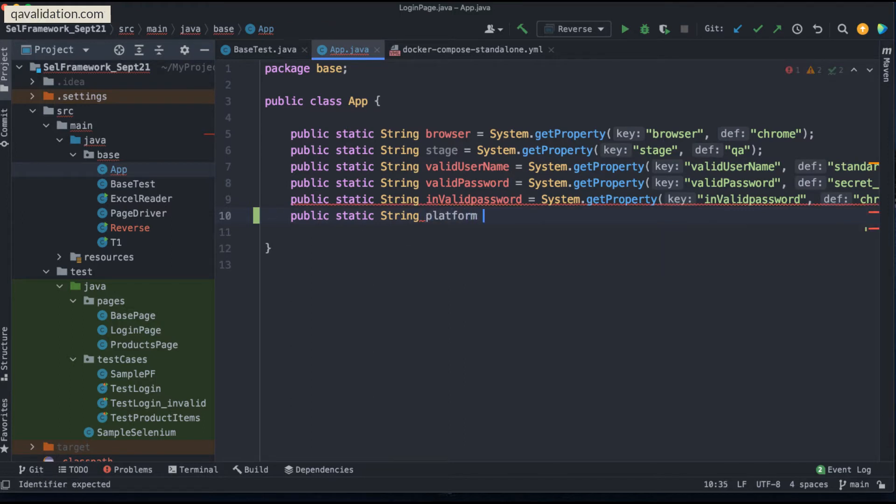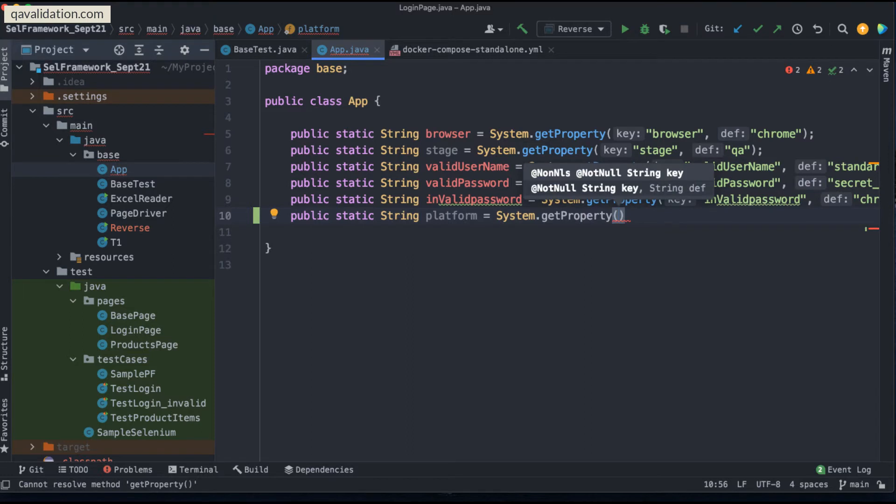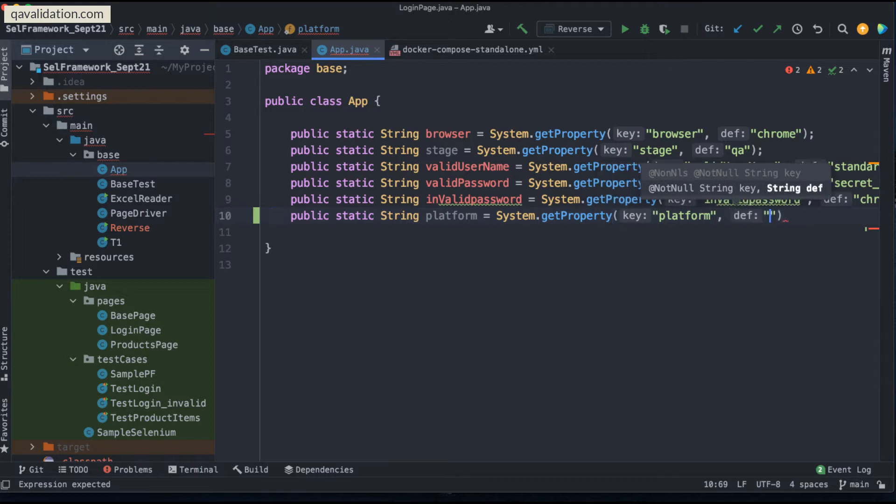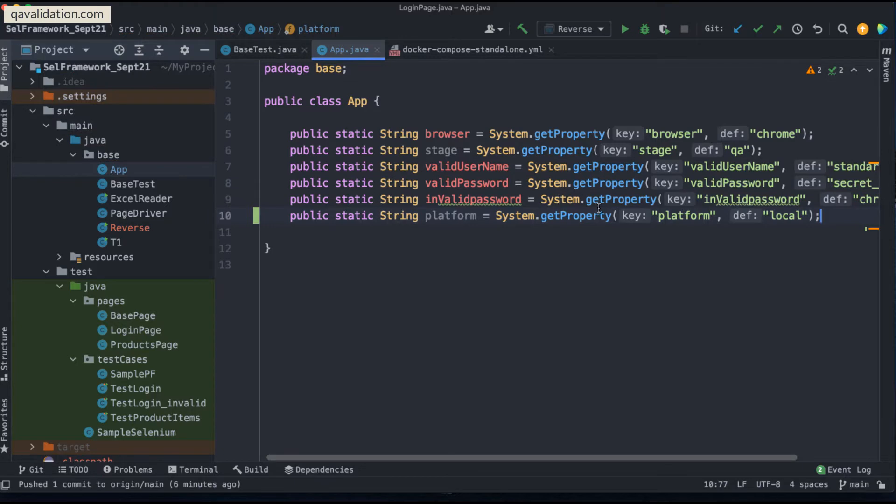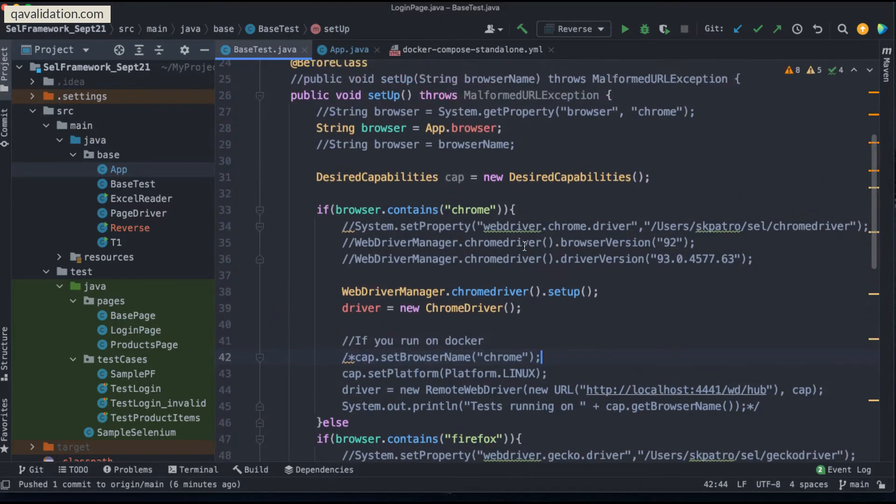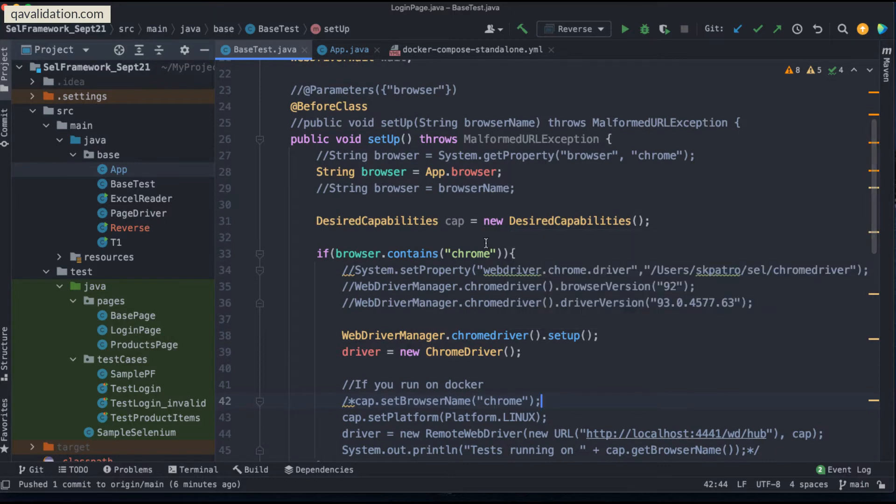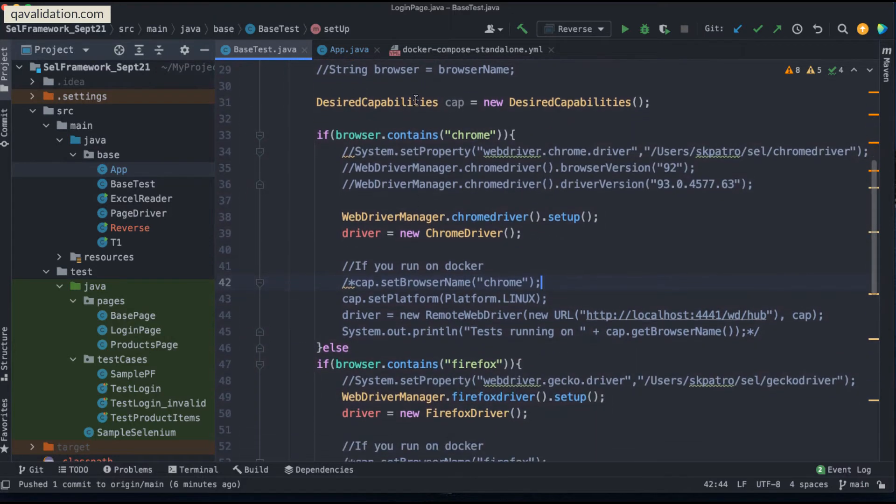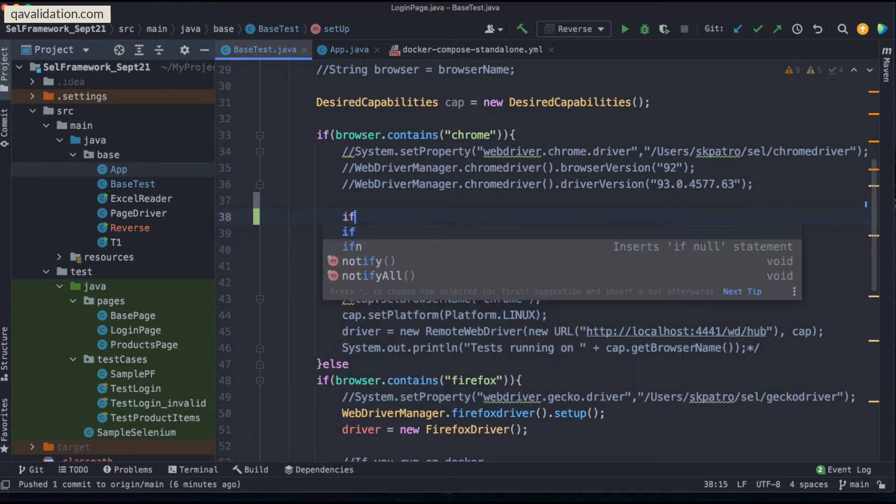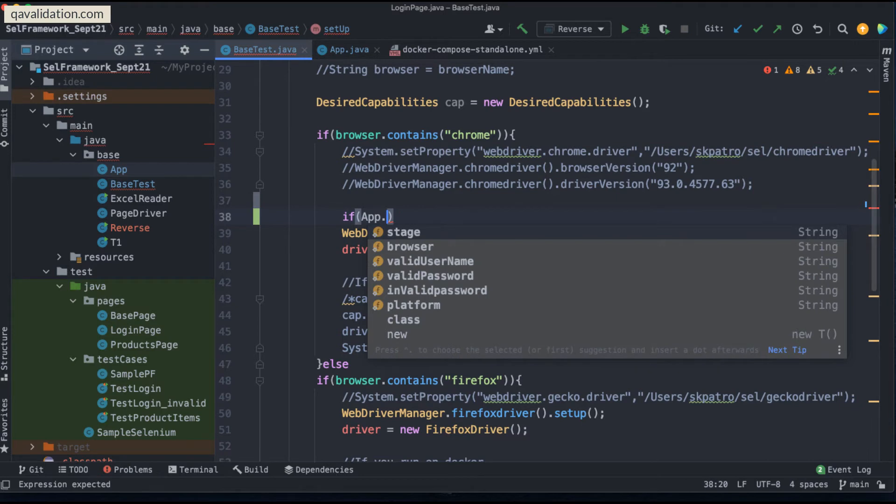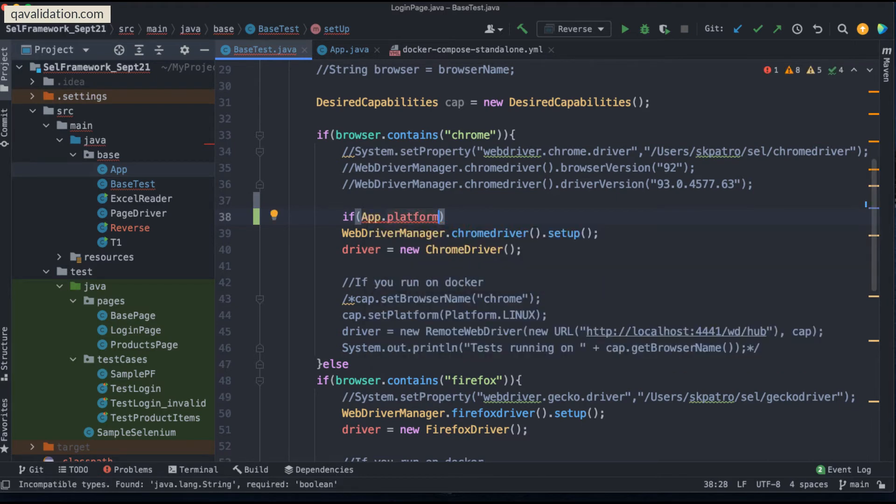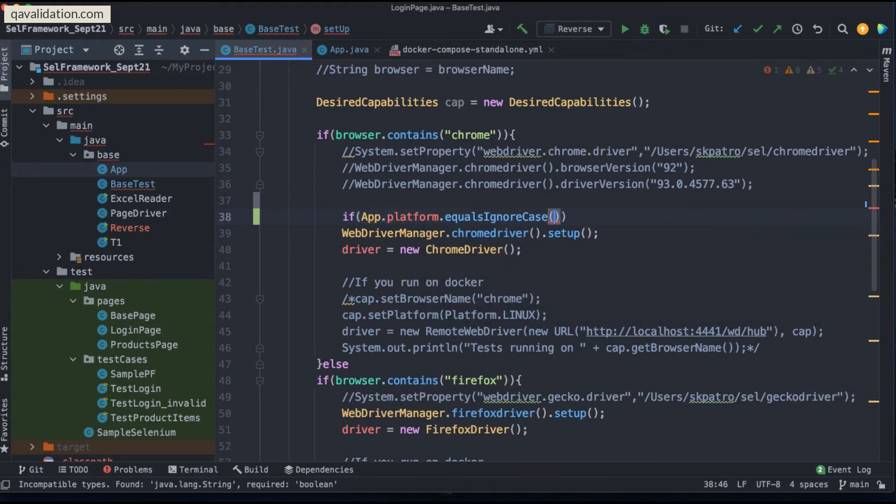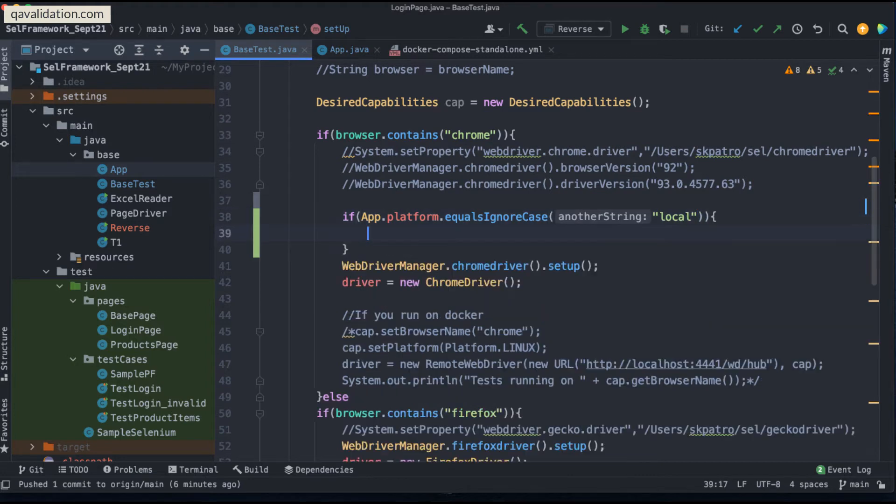What I'm going to do, I will be adding a new parameter or a new variable. I will say public, static and here I will say again a string variable. Let's say that I will say environment type, or env, or maybe I will say platform. So equal to I will say system.getProperty and here again I will have to give the variable name and I have to give the default value. Let's say that the default value will be always local. So now my platform variable is ready.